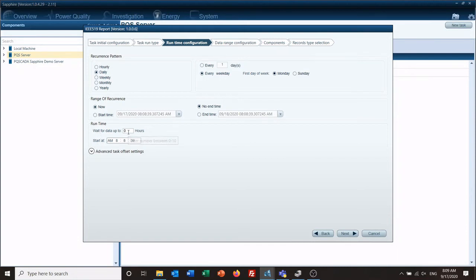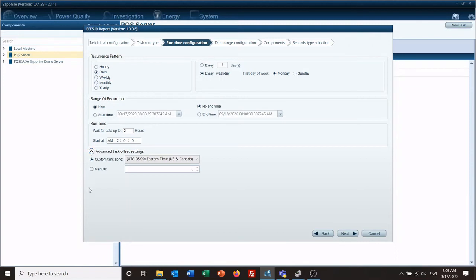Runtime: wait for data up to a set number of hours. Some users may have their enterprise software pulling data every 30 or 40 minutes, so this gives you the chance to say 'wait for all the data to come in and be processed' for a given amount of time. I like to go with two hours — it's a nice round number — and we're going to start the report at 12 a.m. You're also welcome to set any custom time offset there.